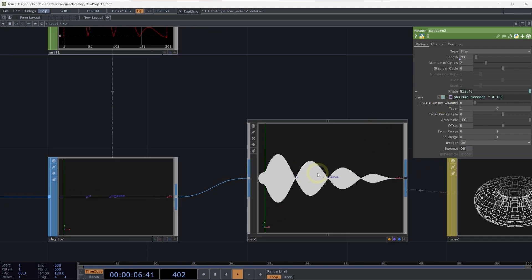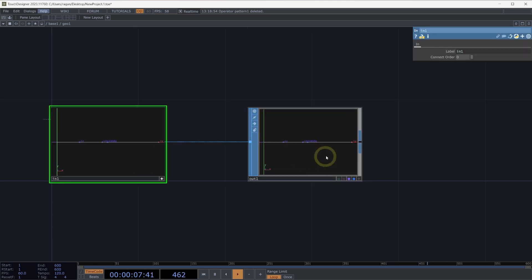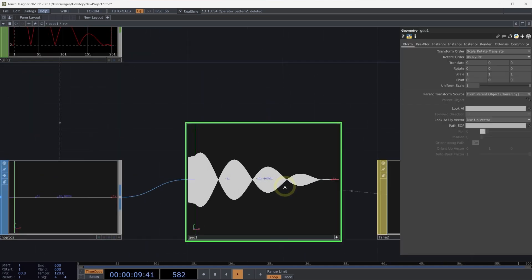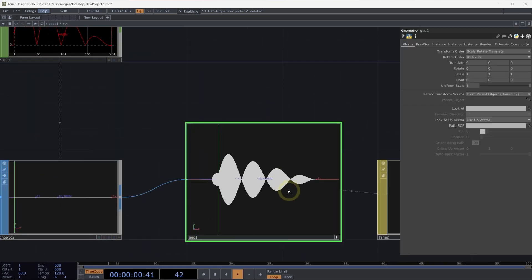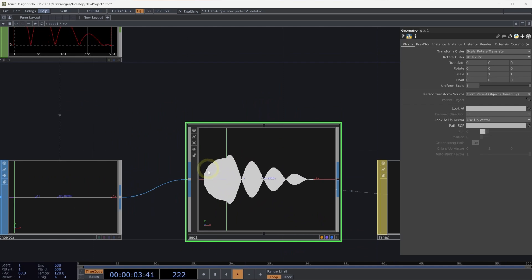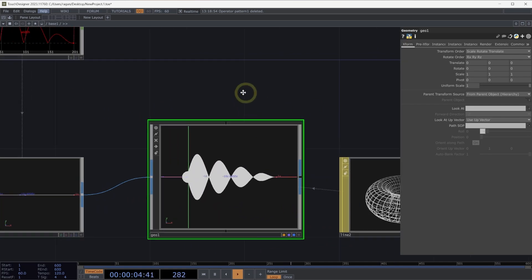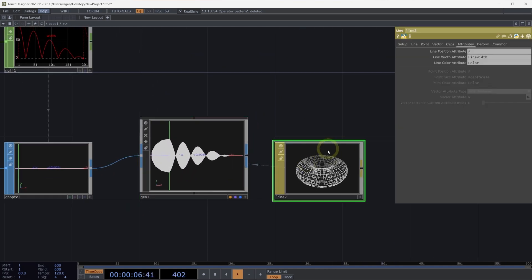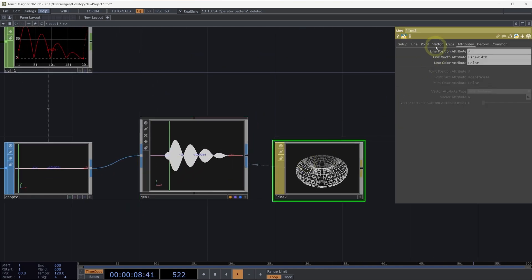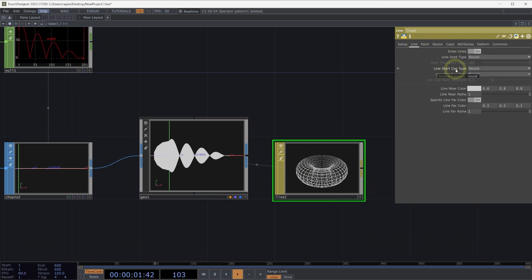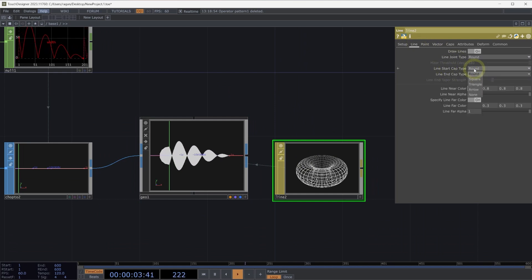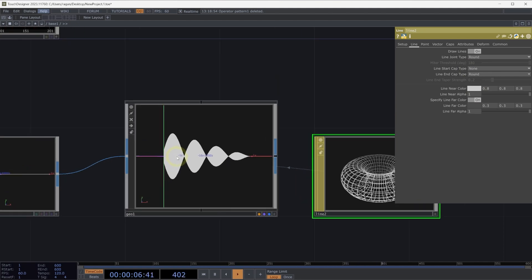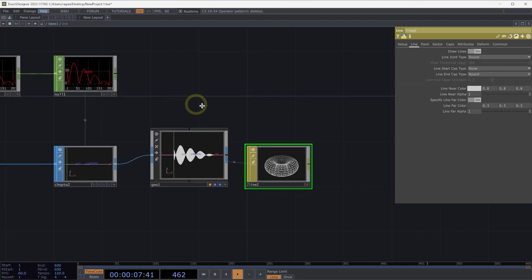We do have an interesting behavior on the left-hand side, which is we can see that we're kind of exploding out here. What we might change on our line material is to head over to the line page and make sure that our starting cap isn't set to round, but is instead set to none. Excellent.